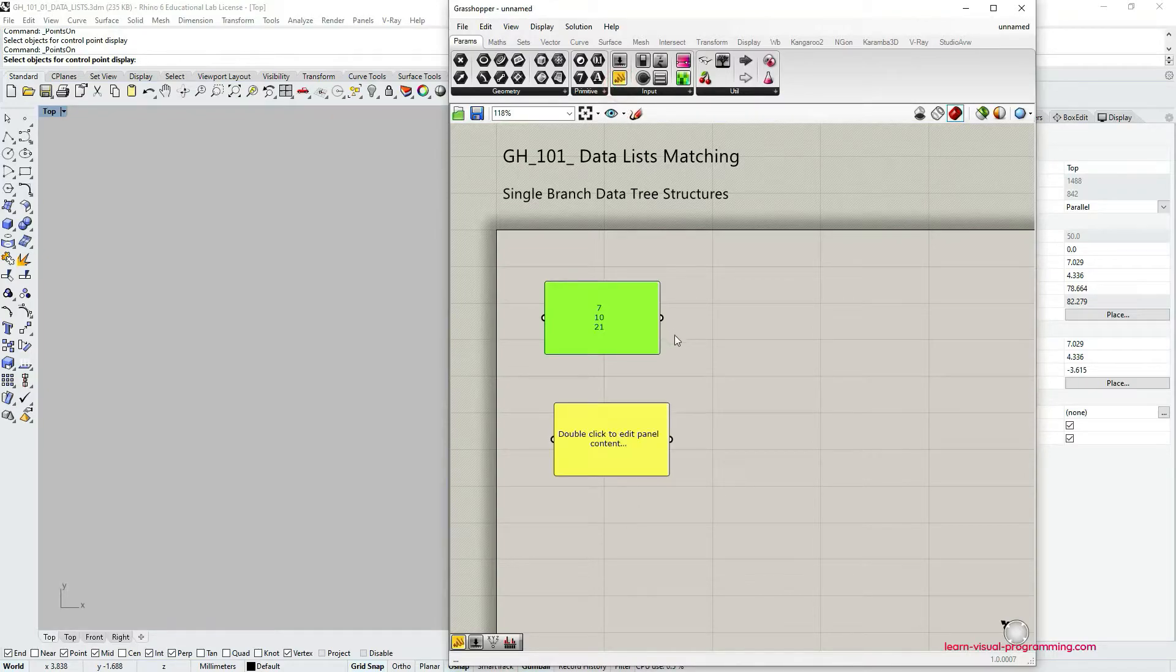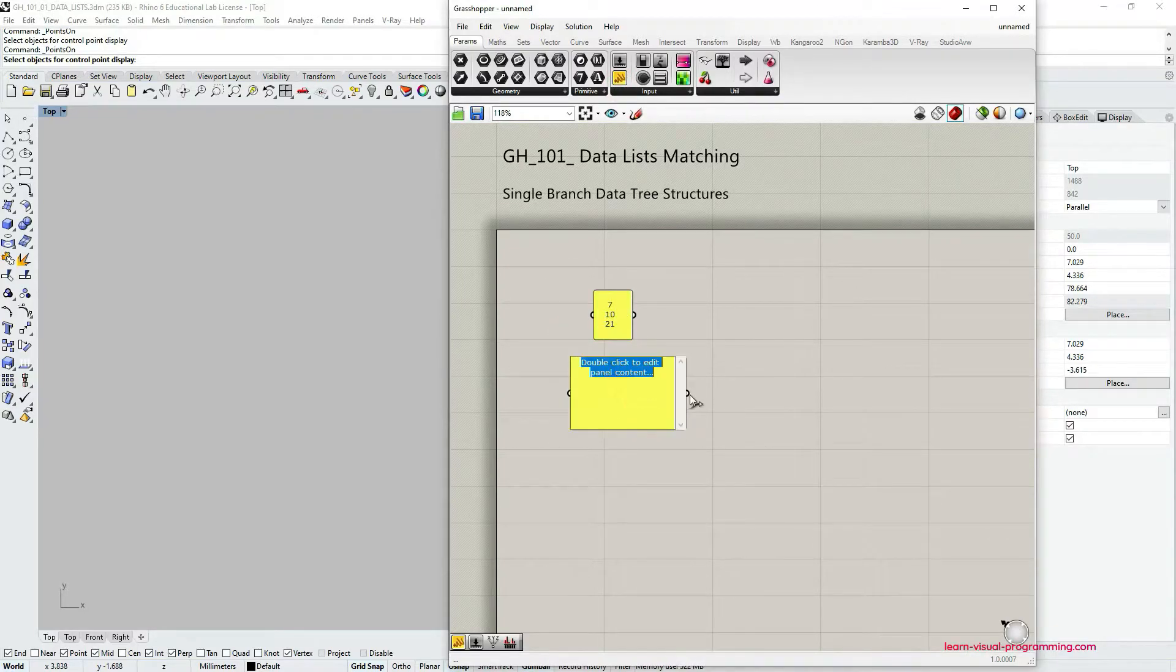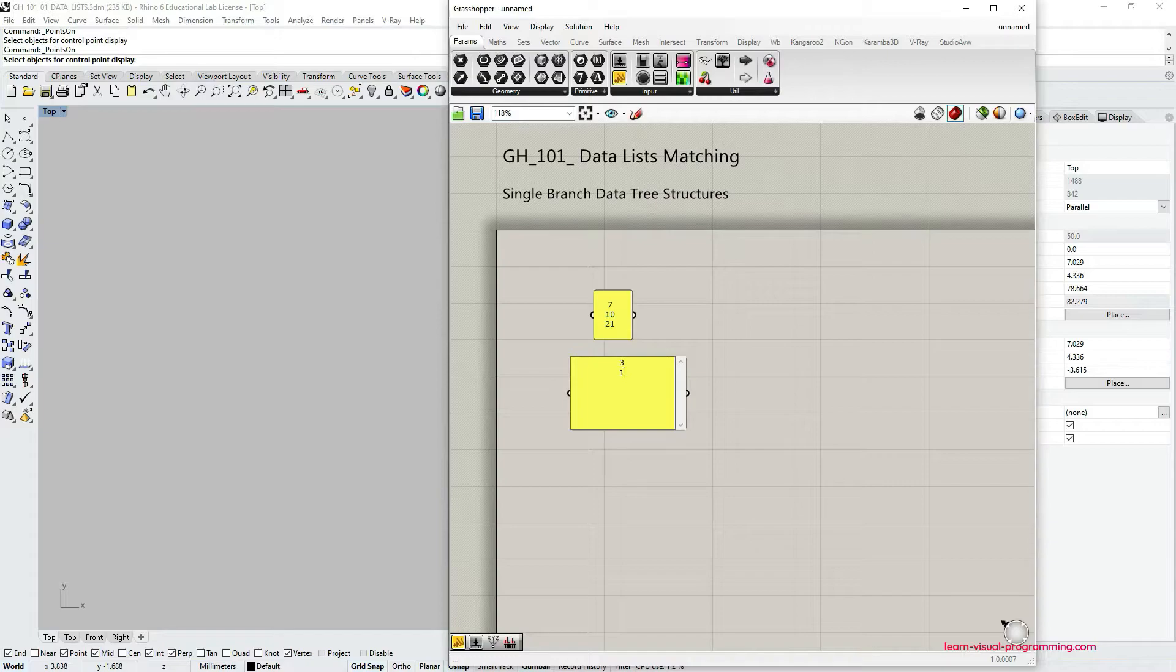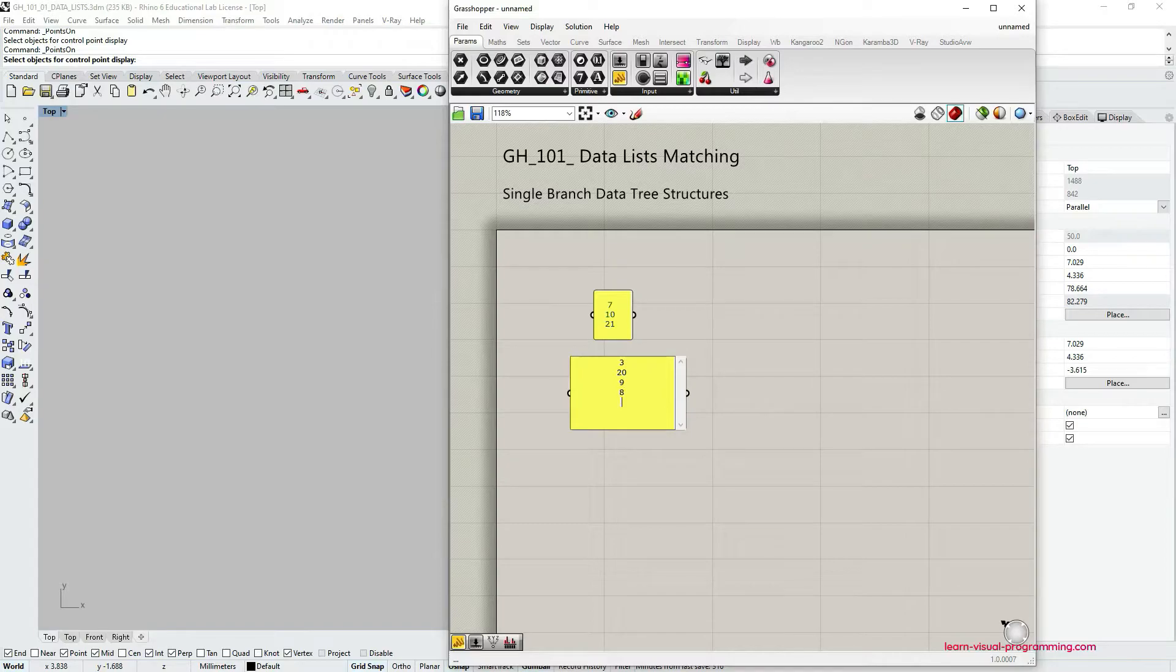I'm going to grab another panel, double click on it, and type in several values the same way I did with the first one. Just make sure to type in more values so that we have two lists different in length.